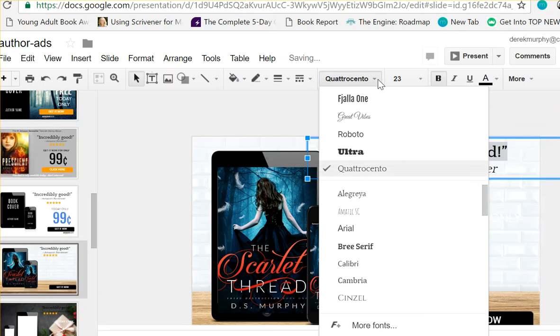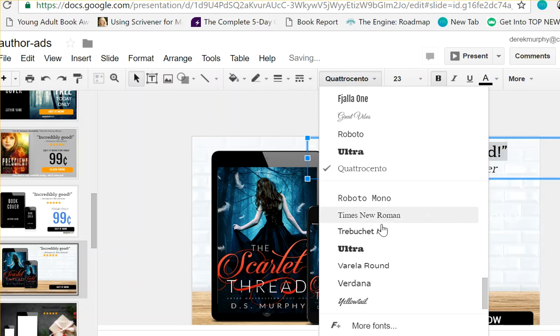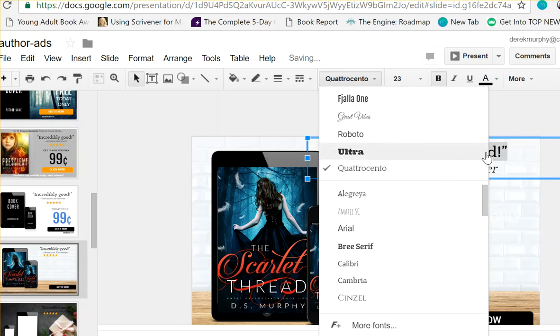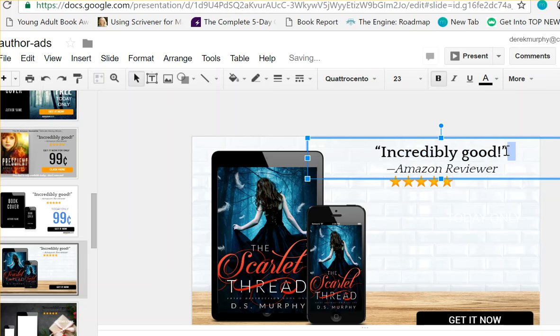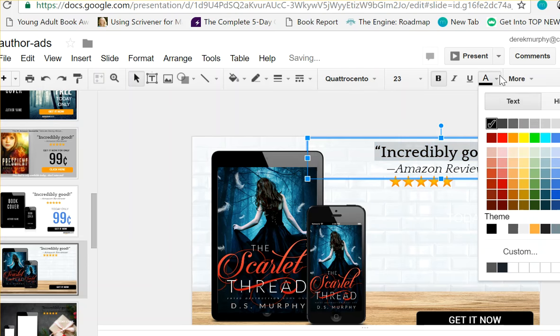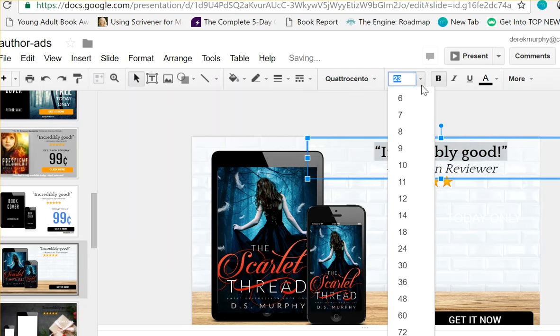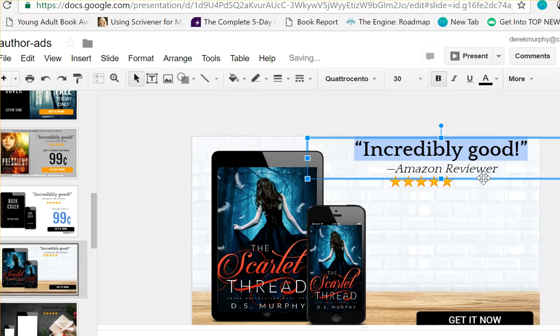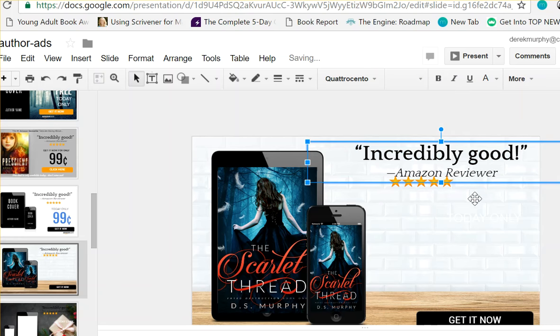Google Slides has a whole bunch of nice fonts and even more fonts. So you can really personalize this quite a bit. You can change the size or the color or anything you want to make it stand out.